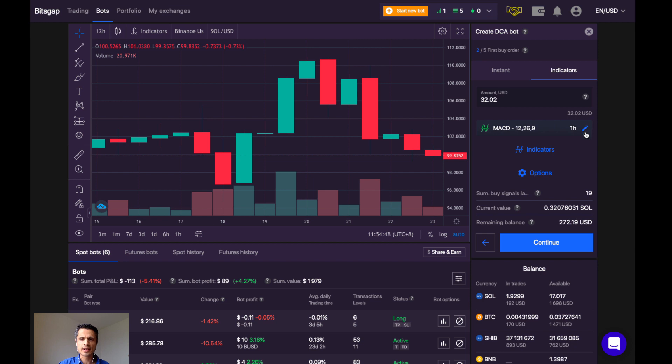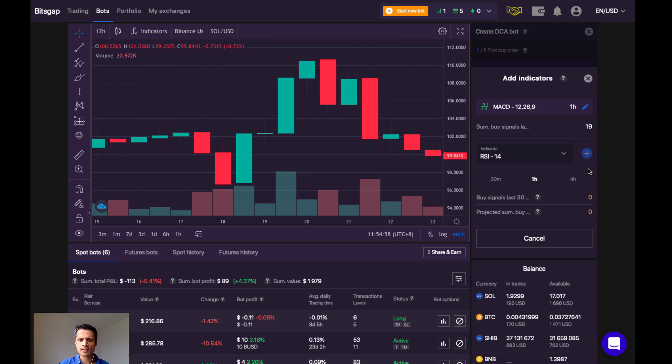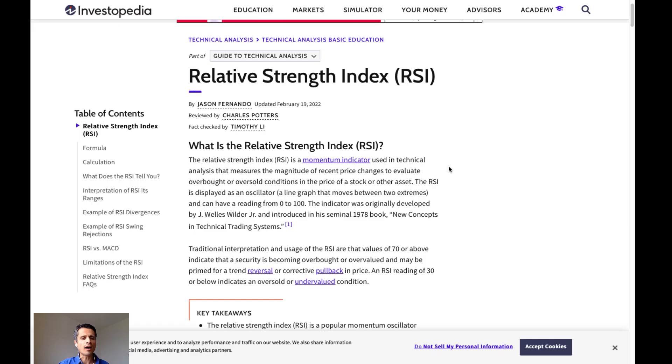So let's click here on Edit to edit the indicators we wish to use. If I click a plus, I'm going to see another indicator is available, which is the RSI. So what is the RSI? Let's learn about it on Investopedia.